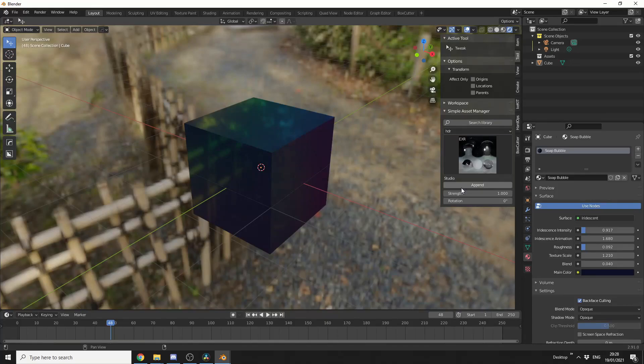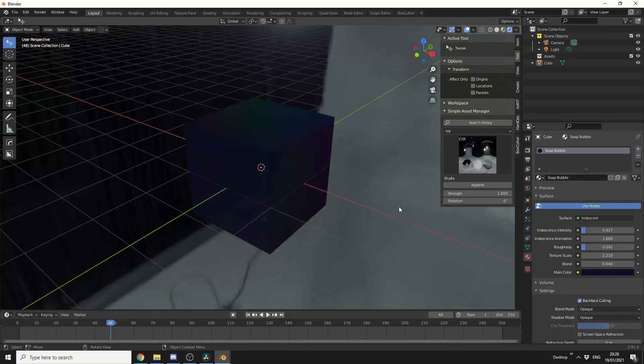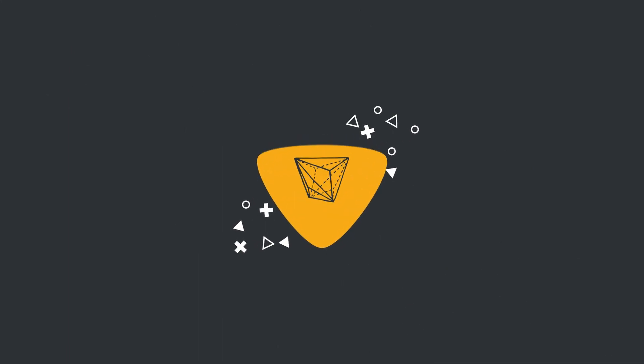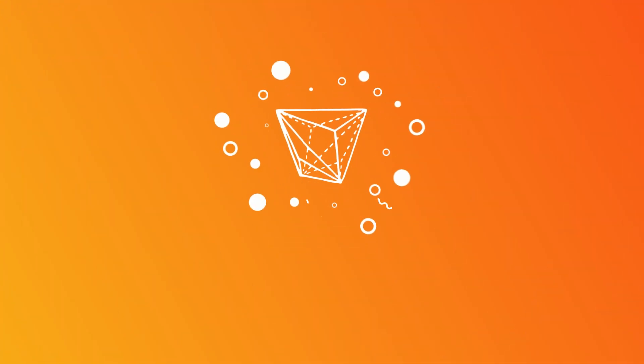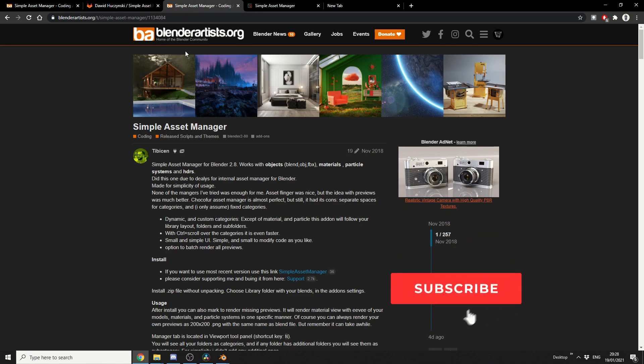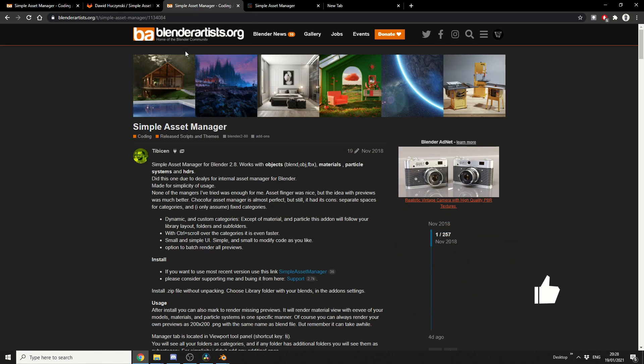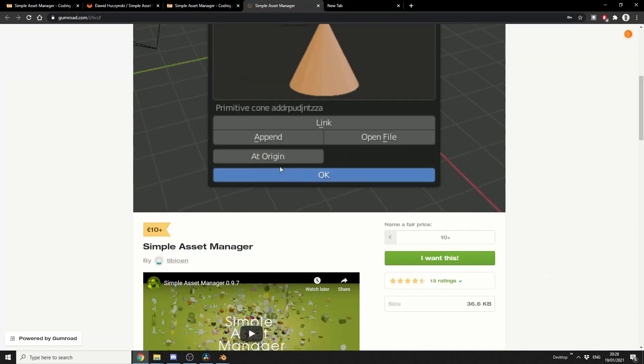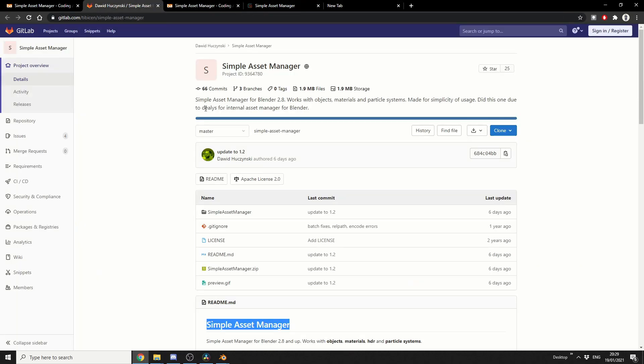The Simple Asset Manager is now available for free. Alright guys, how's it going? The developer made the Simple Asset Manager free four or five days ago. Now it's available on Gumroad if you'd like to give a donation, I think it's $10. But it's also now free on GitLab.com. I'll put all the links in the description down below, you're more than welcome to check it out.